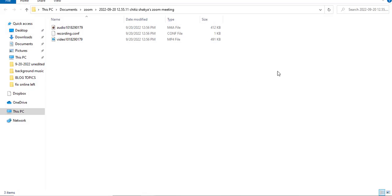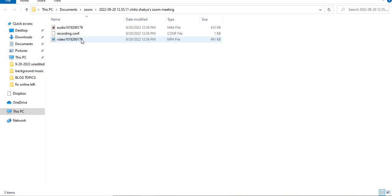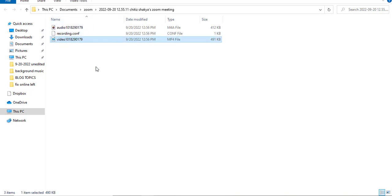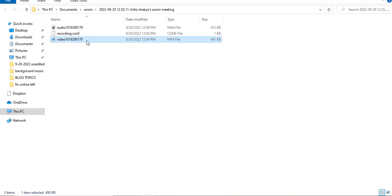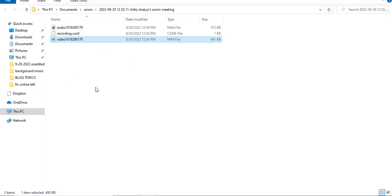The recording will be automatically converted and saved to your device. As you can see, this is the Zoom meeting that I've just downloaded and it has been saved to my device. That's how easily you can download your Zoom meeting.